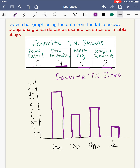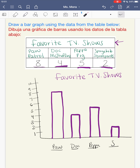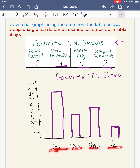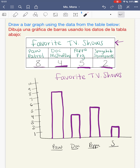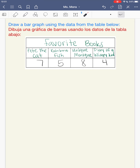Check your work by looking across — 8 people like Paw Patrol, 4 people like Doc McStuffins, 5 people like Peppa Pig, and 2 people like SpongeBob SquarePants. Don't forget your title: Favorite TV Shows, just like in the table. Aquí está mi gráfica de barras — aquí está mi título igual que en la tabla, mis categorías iguales, y los datos de cada categoría corresponden a la tabla.